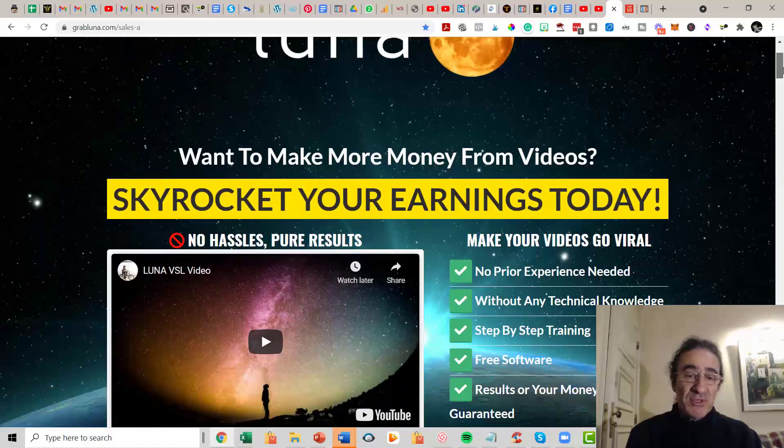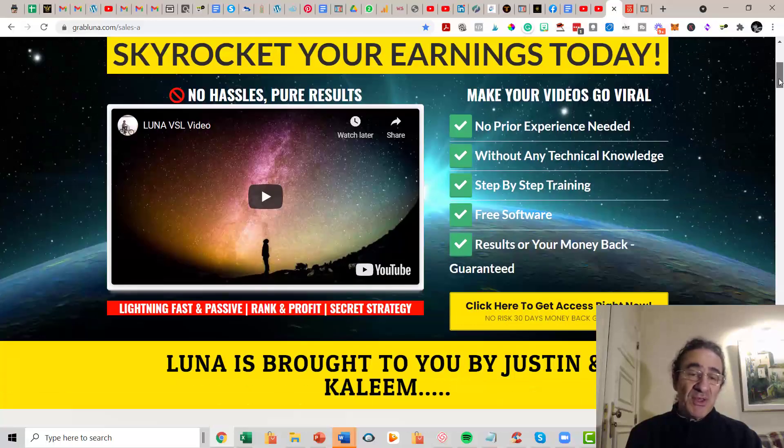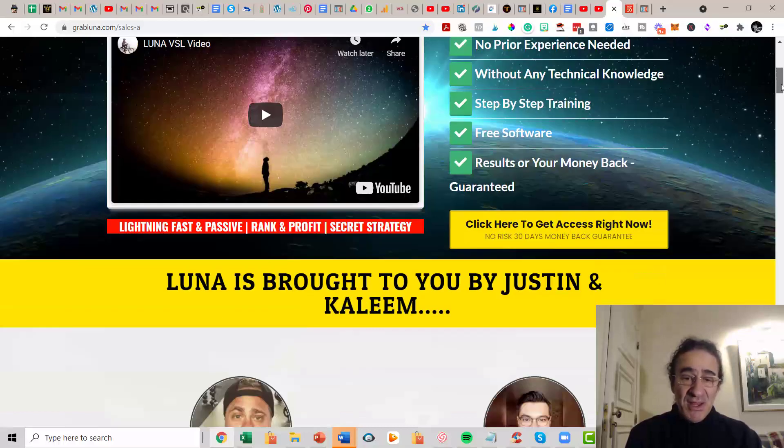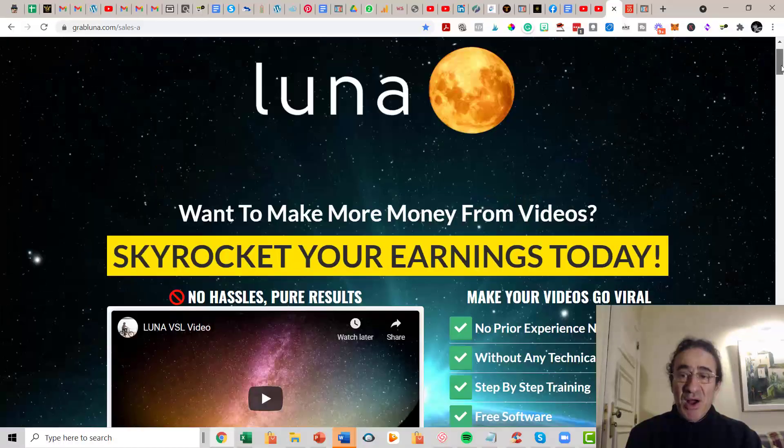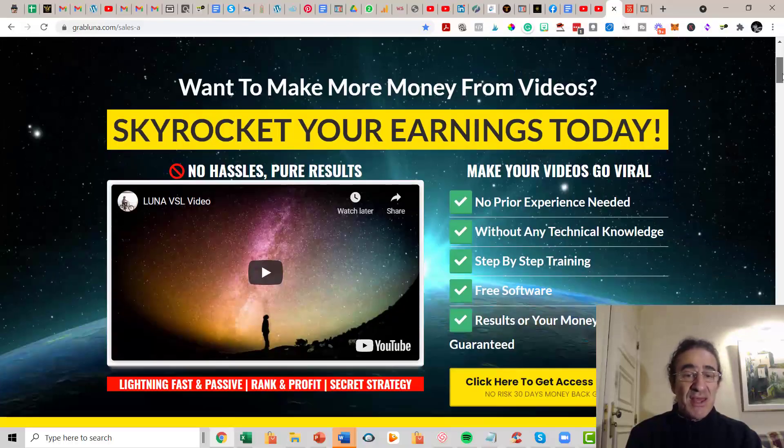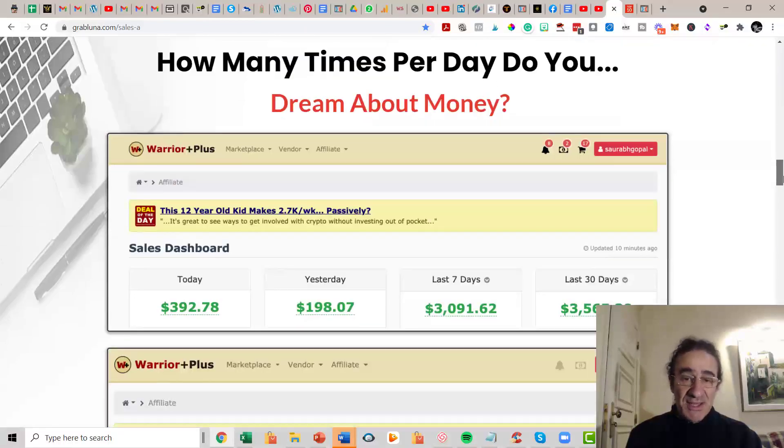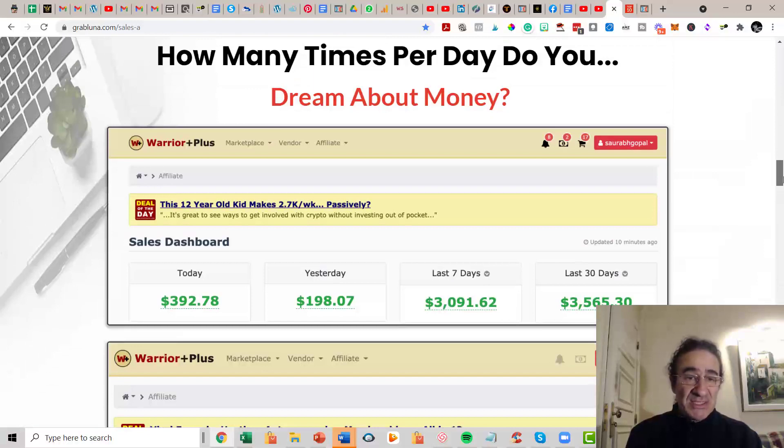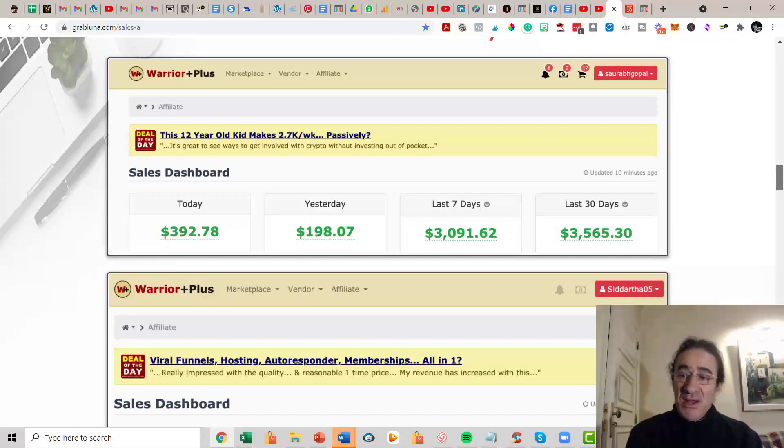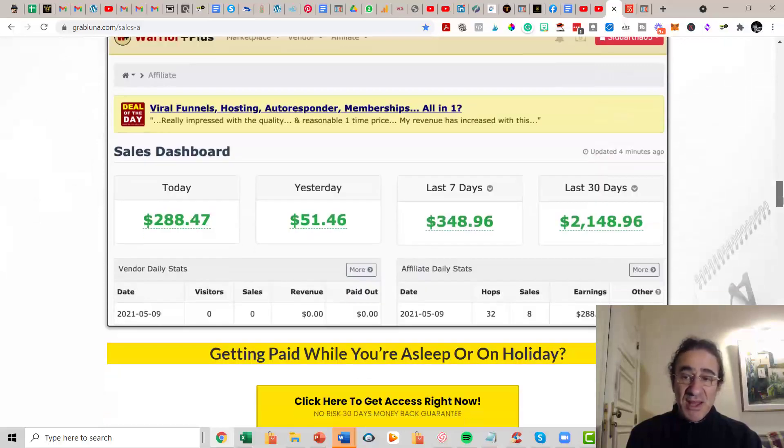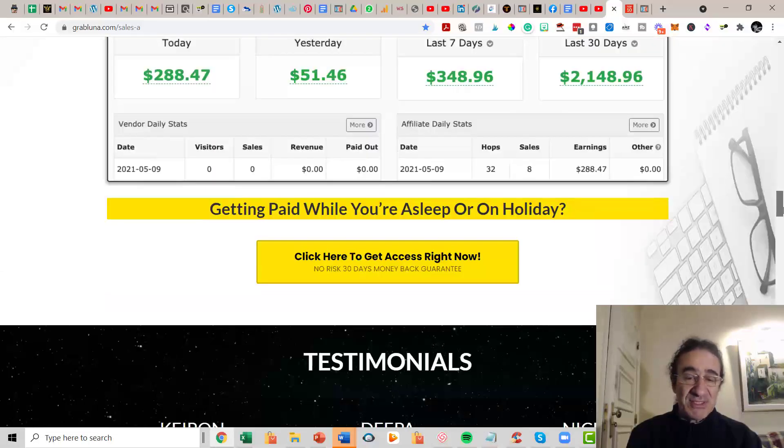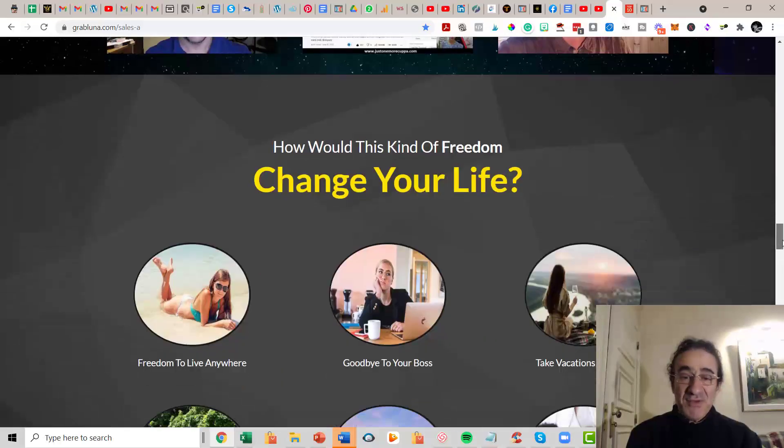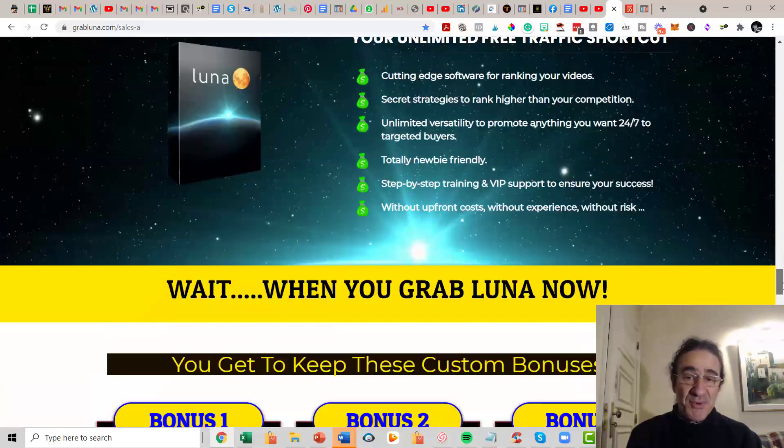So what's about Luna? Luna basically is going to skyrocket your earnings today if you follow the blueprint that is taught at Luna. There's no prior experience needed because they teach everything, and basically this is going to help you how to rank your videos and how to optimize your videos to get as many sales as possible and also to get as many leads as possible. They show here some proof gains of what they have been making. It's always about like $3000 a month just for promoting videos and doing videos promoting products.